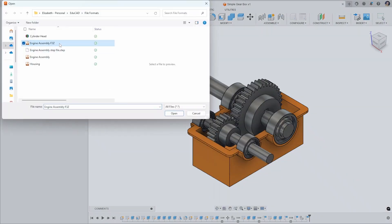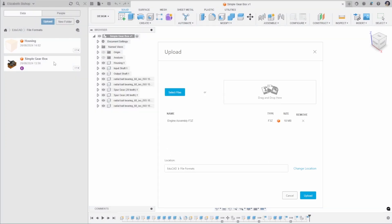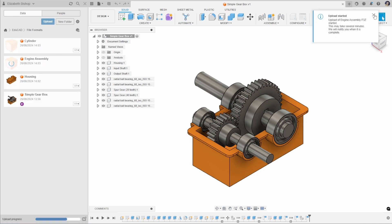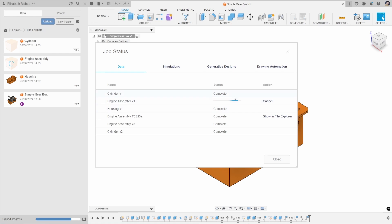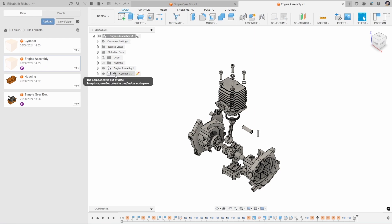I'll upload one of those now to show you. Clicking Open we can see that the file type here is .f3z instead of .f3d, and you can change the location you want to add this to. We'll see a notification that the upload has started and that it may take several minutes to complete. You can check the status using this button here. Once complete, opening the engine assembly file you'll see the linked component — in this case the second cylinder in our file.